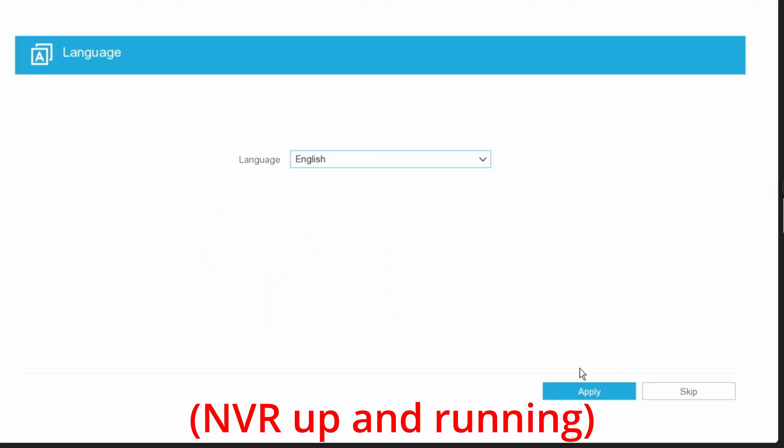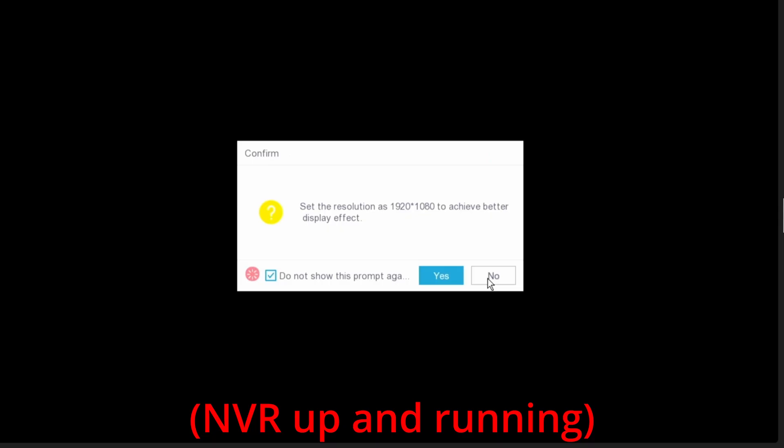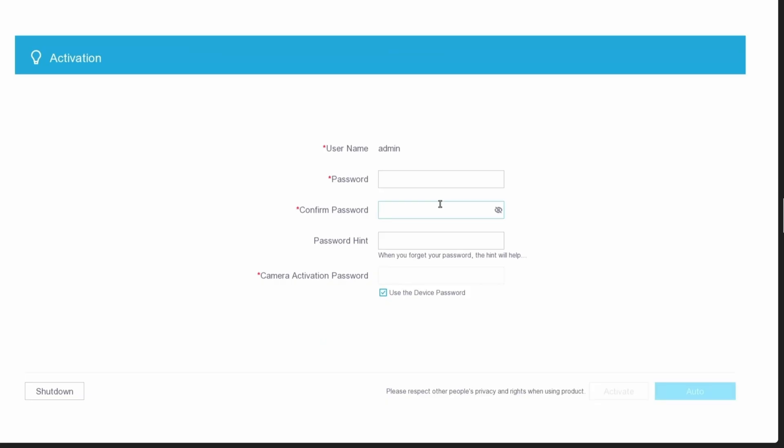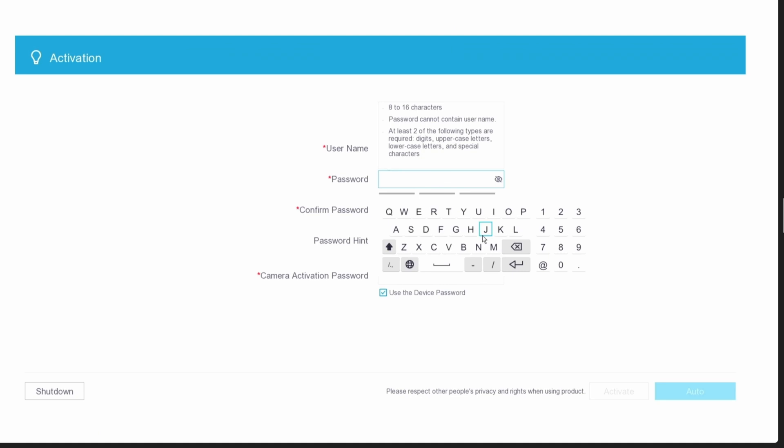Let's select your language. Select the resolution that you want, and if you like the resolution, click on OK. Go ahead and enter in your password and confirm the password. For camera activation password, I'm going to use the same password as well.